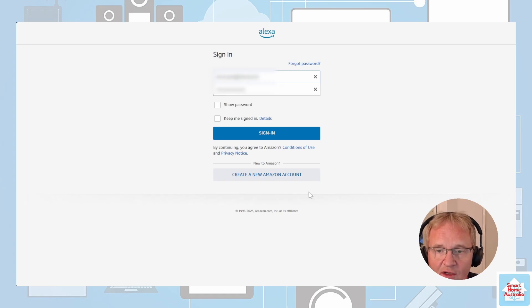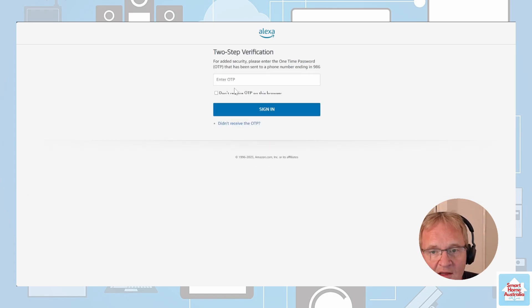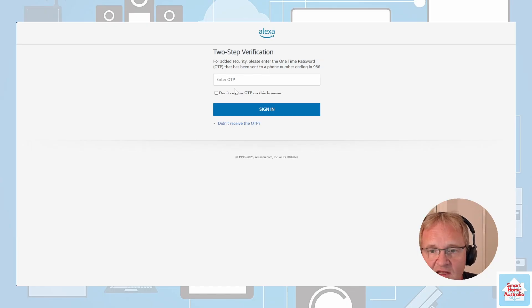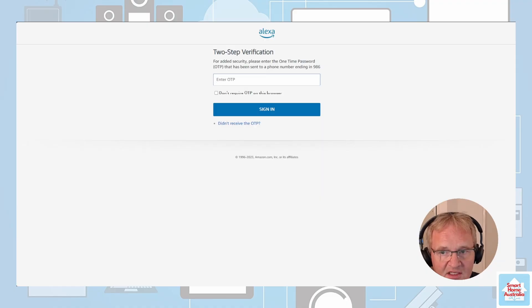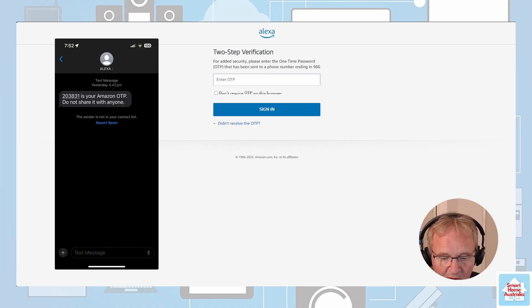We'll need to log into Alexa. The two-factor authentication in my case is set up to send a code to my mobile phone. Now I type in the OTP number that has been sent to my mobile phone.